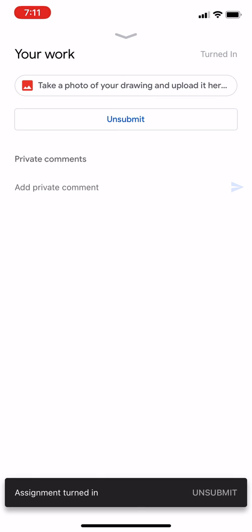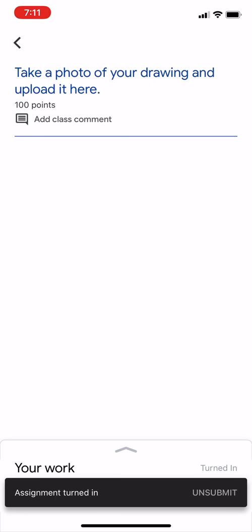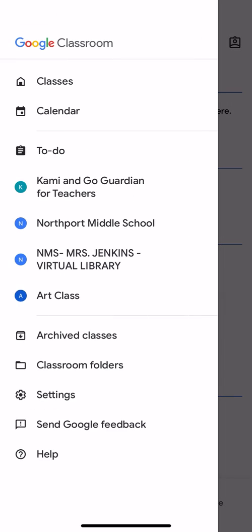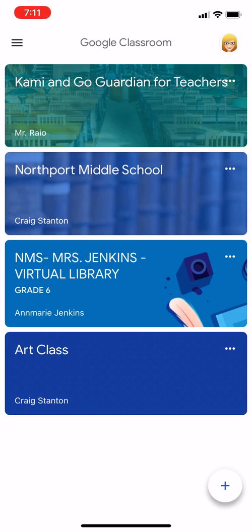So now I can hit the down arrow and go back and hit the pancakes in the upper left and go back to my classes. So I've just uploaded a picture to Google Classroom on my iPhone.